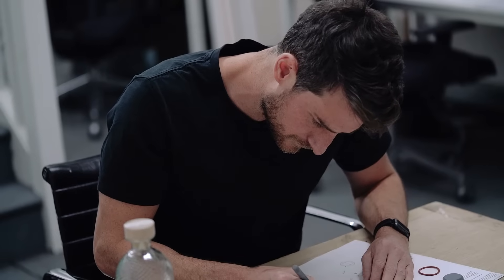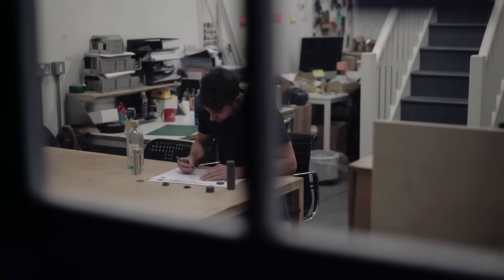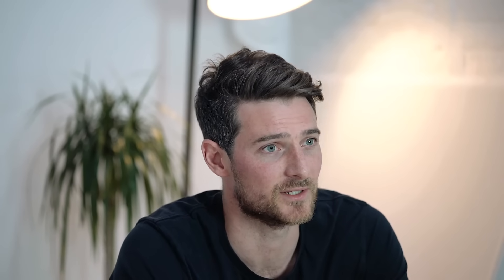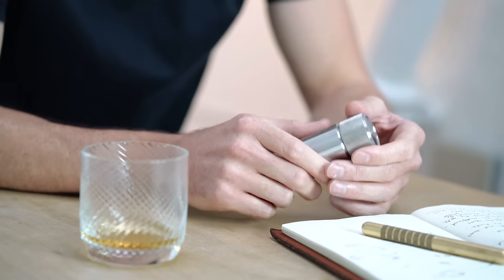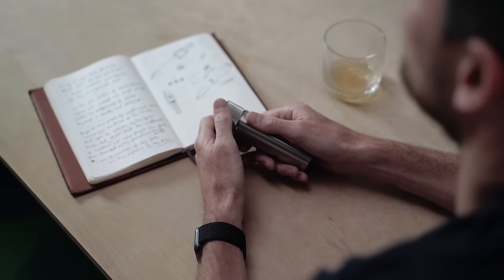The finished product is a robust, pleasingly weighted cylindrical hip flask that will serve you well on any journey. I hope you get a feel for the time and engineering work that's gone into creating it. And if you have any comments or questions, please leave them in the section below. I'd love to hear what you think.